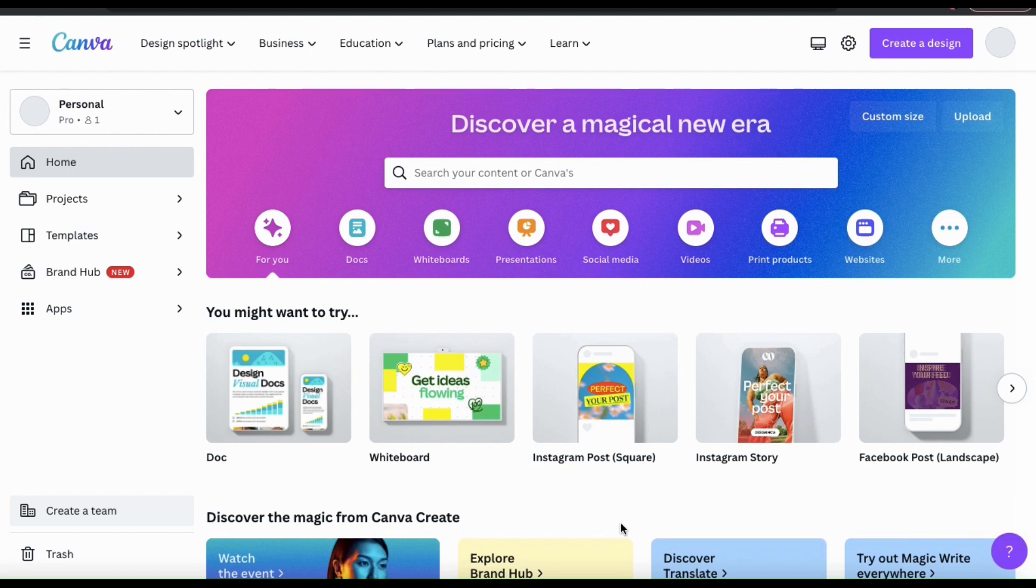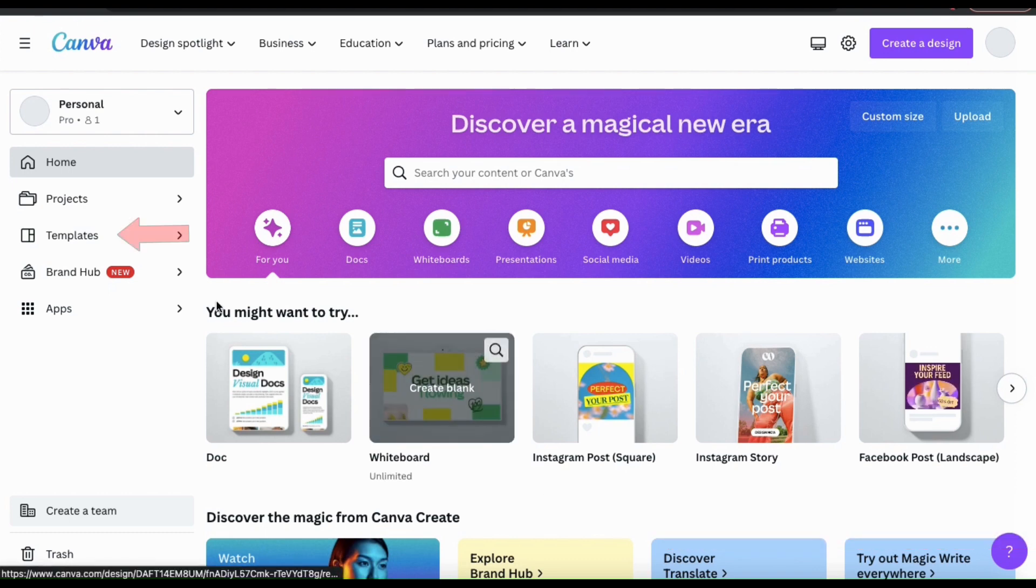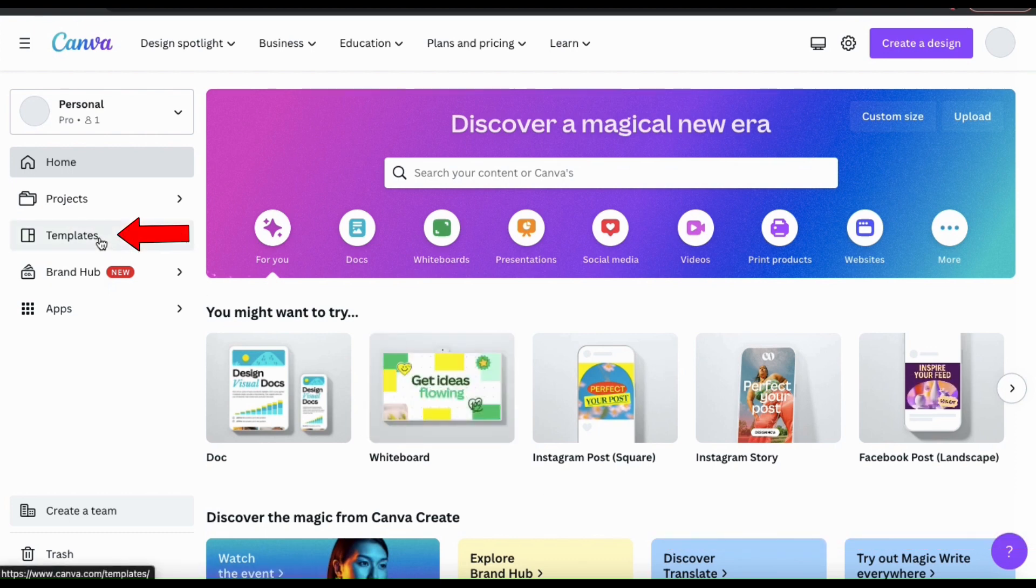To access Magic Design, let's look at the menu on the left-hand side and go to the Templates tab.